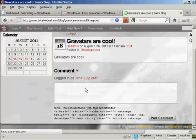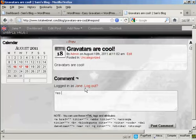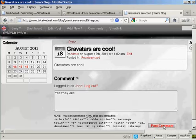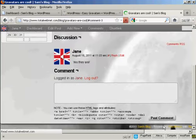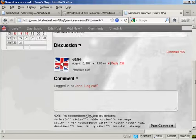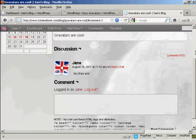Click on here to comment. I'm going to have her say yes they are. And there you go. You can see it's posted her Gravatar.